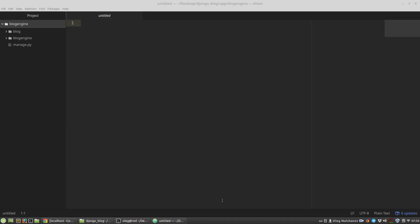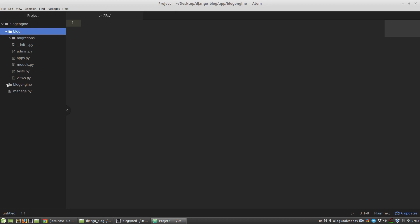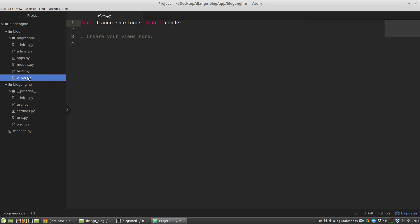Django is still an MVC framework, but it's better to keep in mind these terminology differences. If we look at the generated files of our blog app, we can match these files to their roles in Django. The urls.py file is present in the blog engine directory. views.py files are responsible for handling a user's request, and models.py files are responsible for storing data in the database.